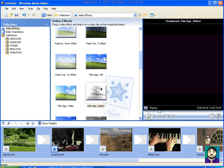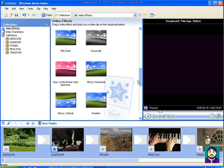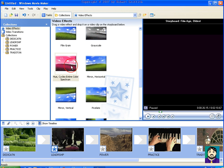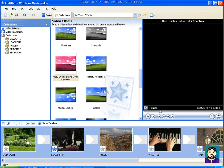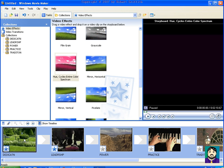now I can also do something over here like Hues, Entire Spectrum. I'll drag that there. And if I play that, okay, so you can see what that does.